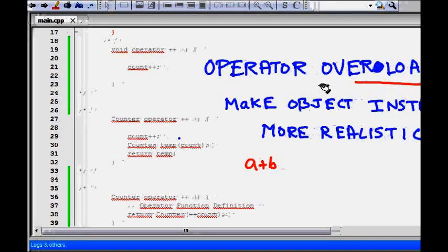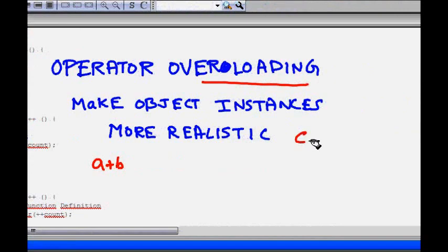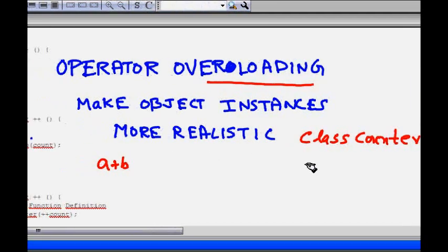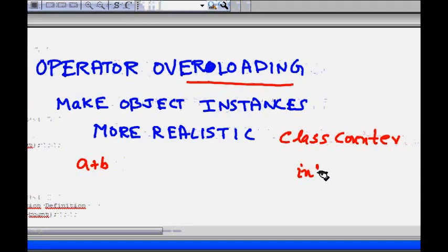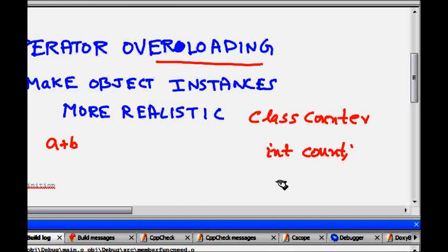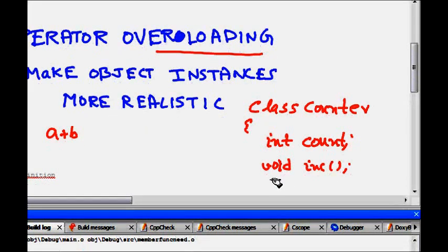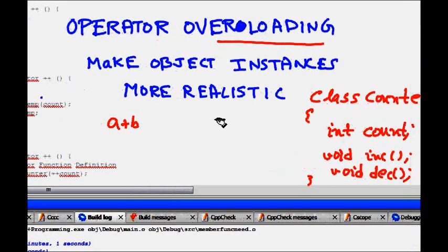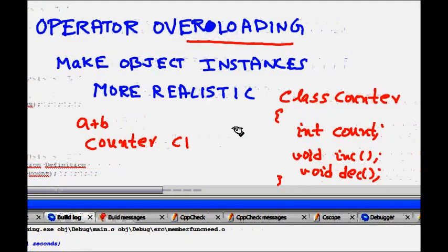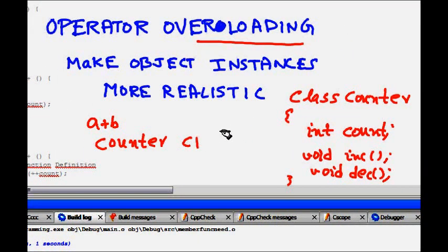In this lecture we are going to learn about operator overloading. Let's look at a very simple class - a class called Counter. In that we have a simple private attribute, int count. Then you would like to have some functions: the counter can be incremented or decremented, so we will have something like increment count and decrement count.